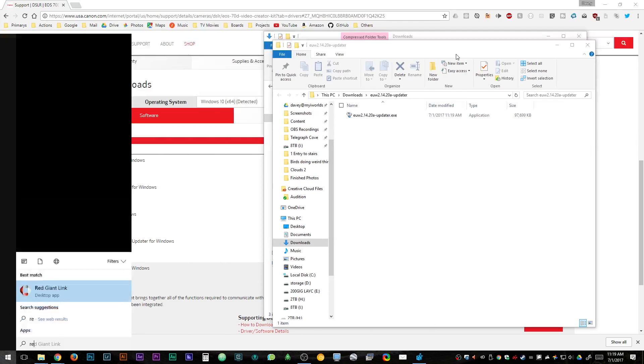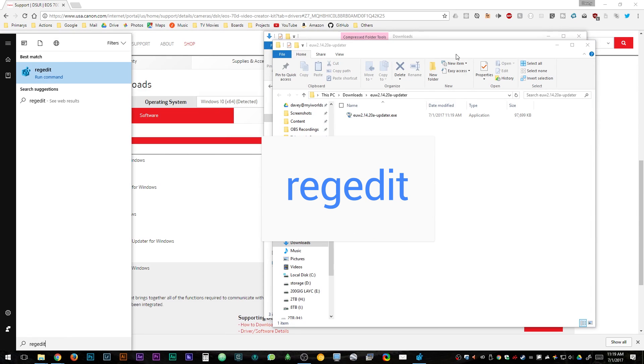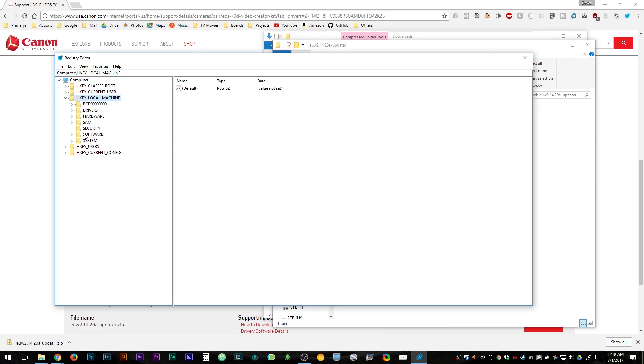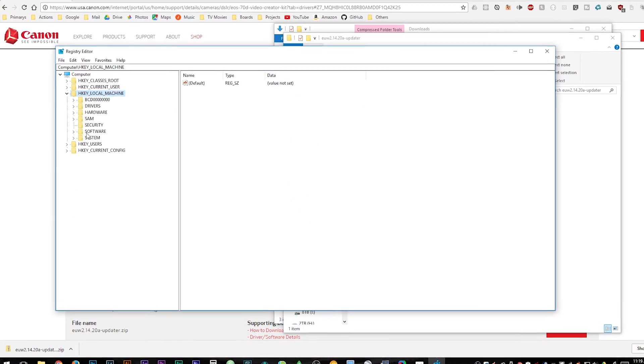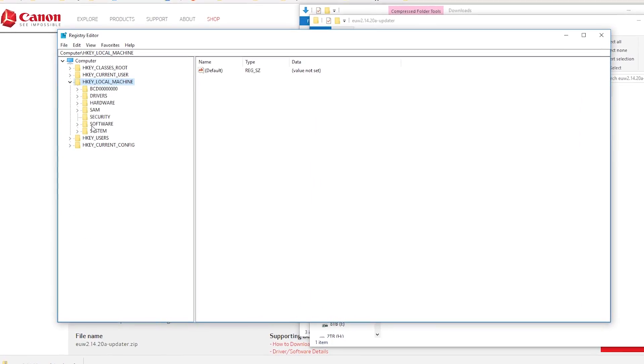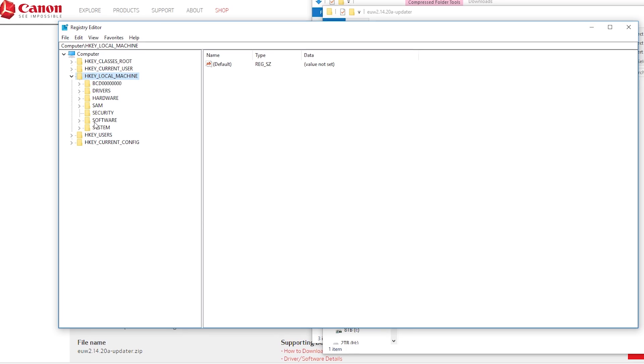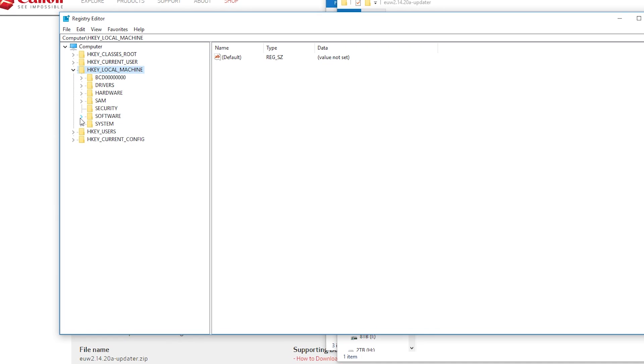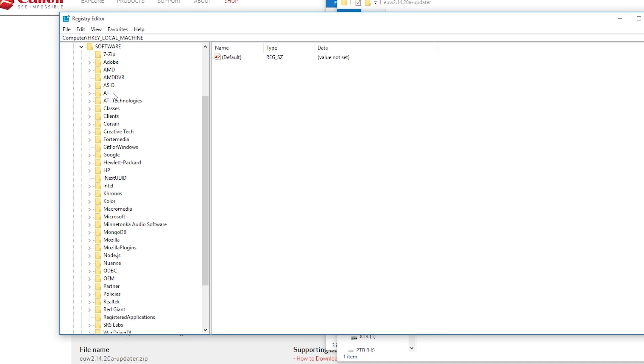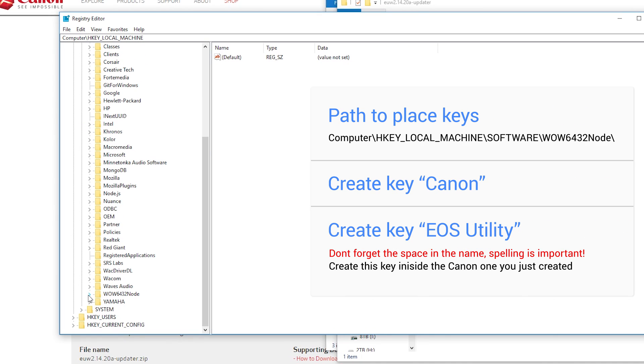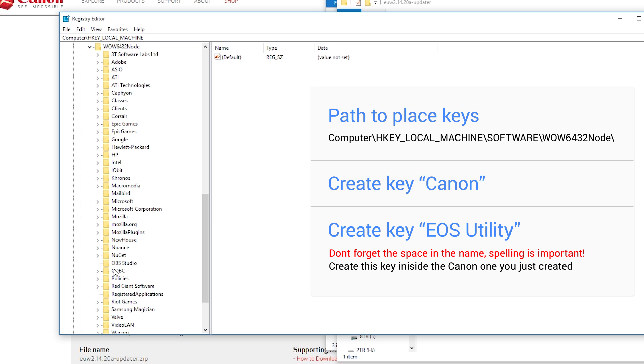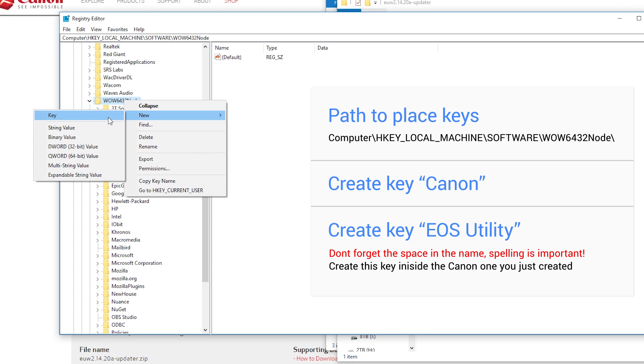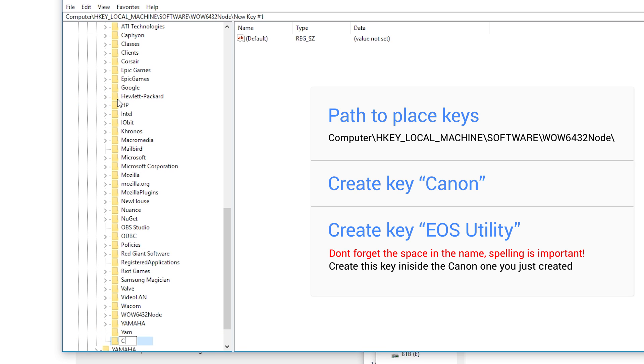To do this, hit the start key and type in REGEDIT and hit enter. This will open up the registry editor and what we're going to want to do is click on underneath computer HKEY_LOCAL_MACHINE and then go into software and then go into WOW6432Node. Go into that and then right click on the WOW6432Node, new key and then rename that to Canon.